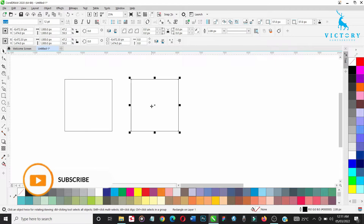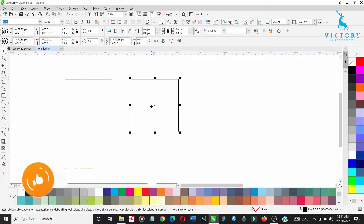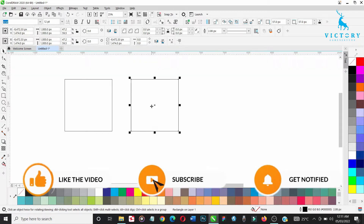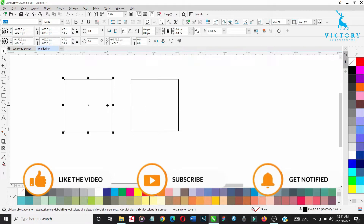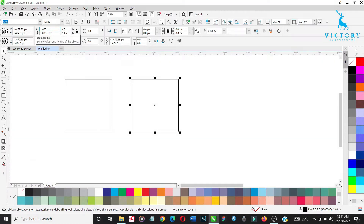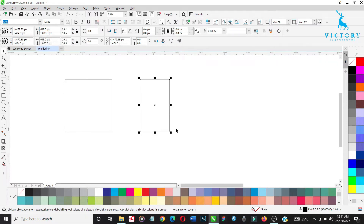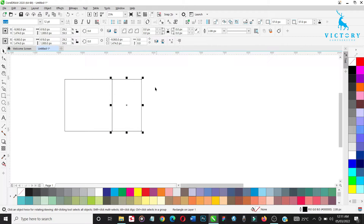You can zoom in by pressing Ctrl Plus and zoom out by pressing Ctrl Minus on your keyboard. This is a duplicate, so just highlight it and go to the width. Delete the value and type 1,000 multiplied by the golden ratio, which is 0.618, then hit Enter. So multiply the width by 0.618, then drag this onto the original square to make sure it fits perfectly.